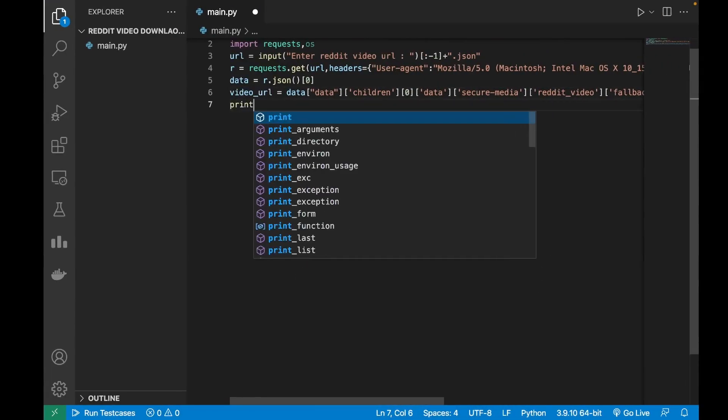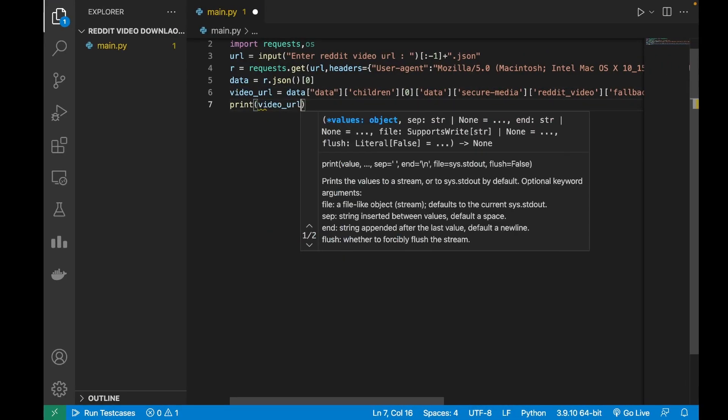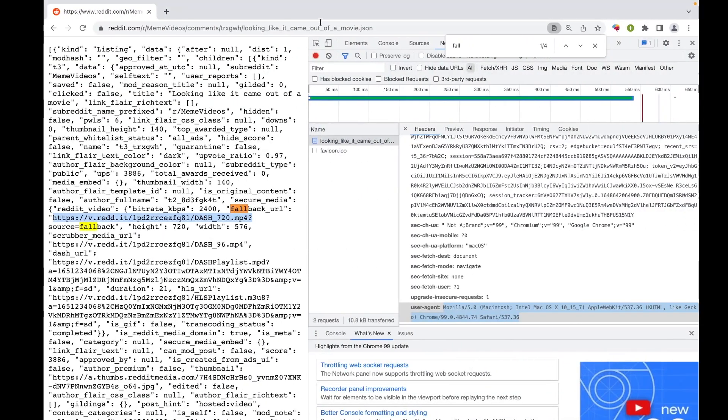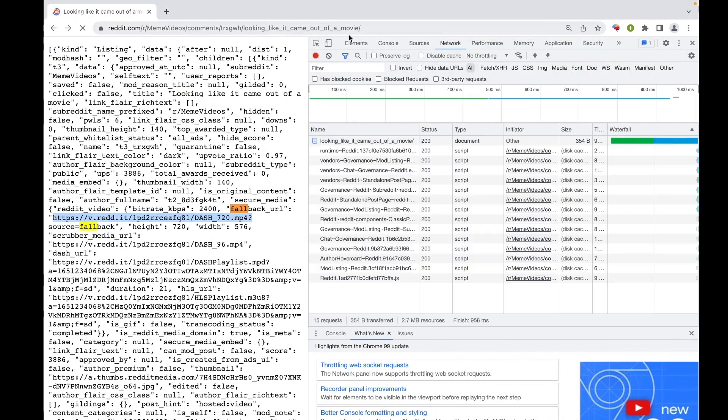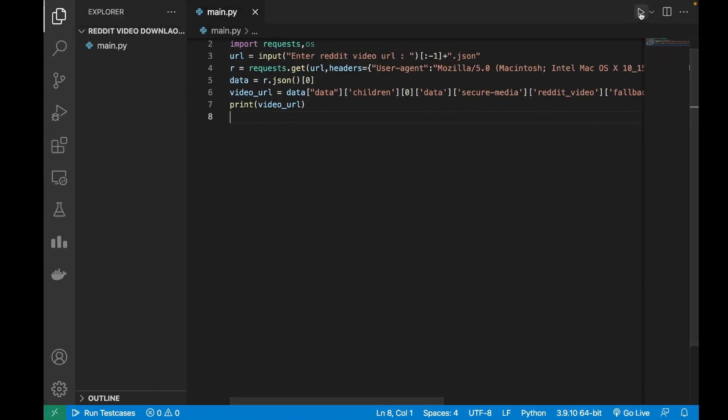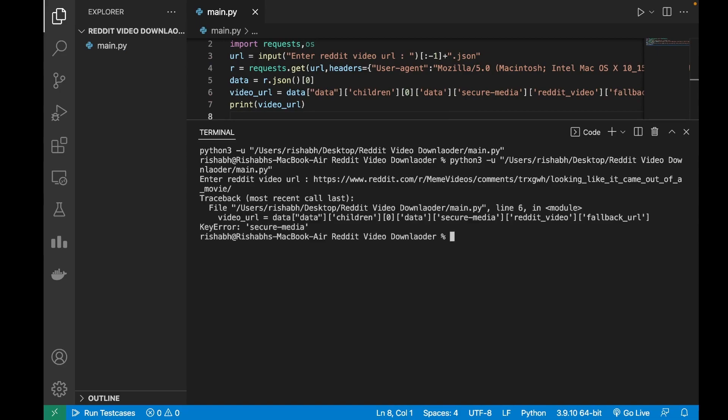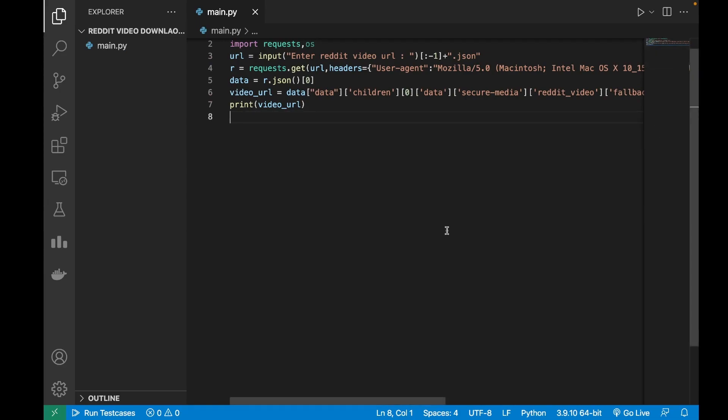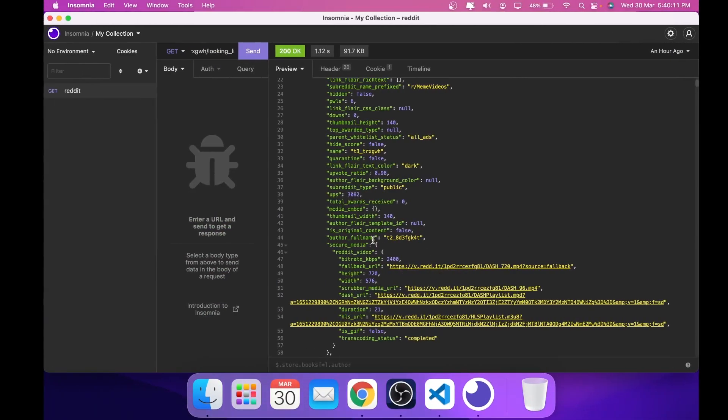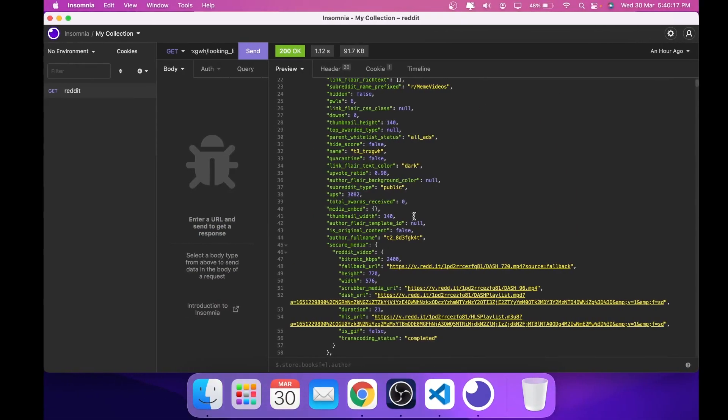Now I will quickly check if I made any errors so I will do print video URL. So as we can see there is some error. Okay, so I made this error here.